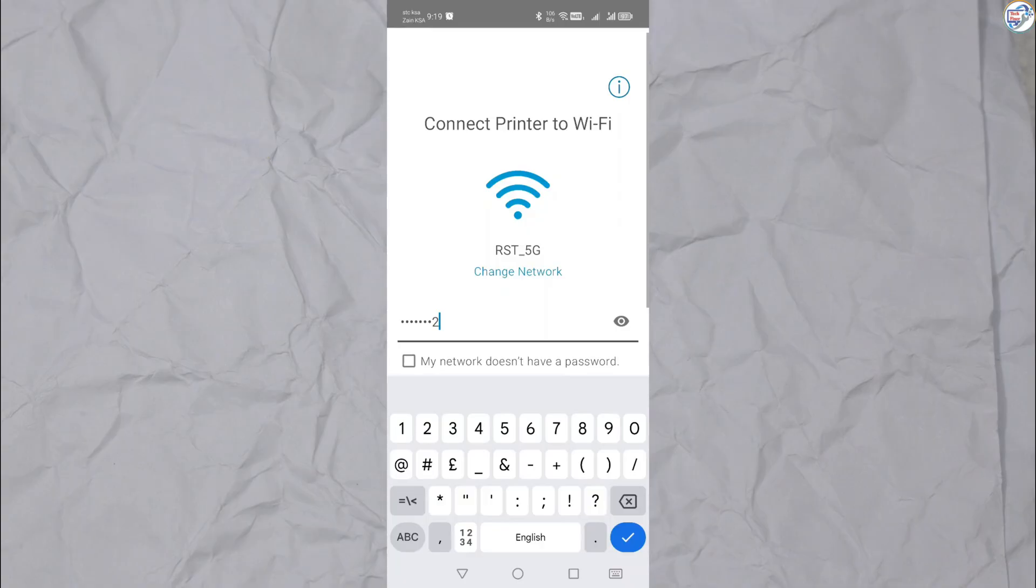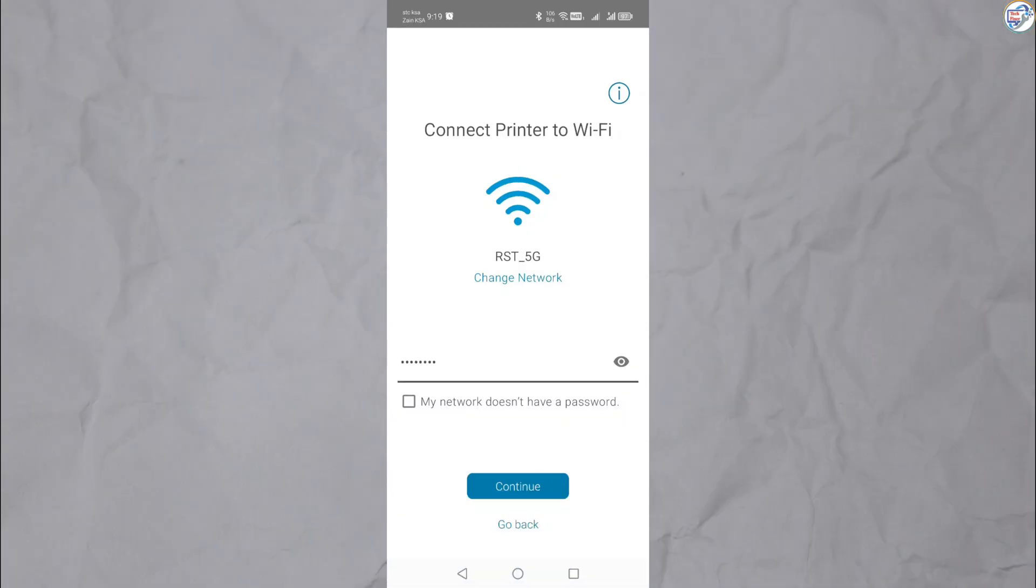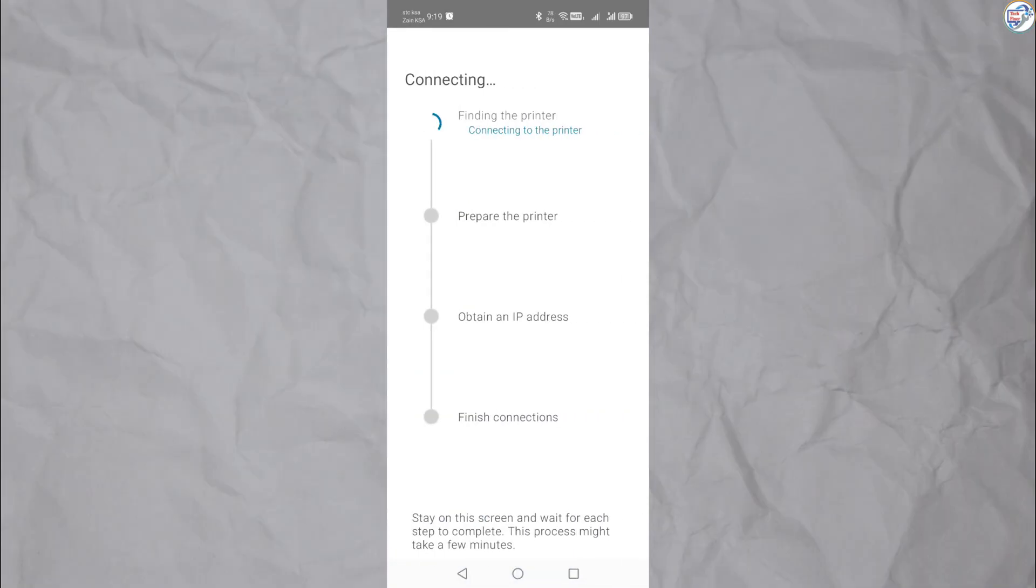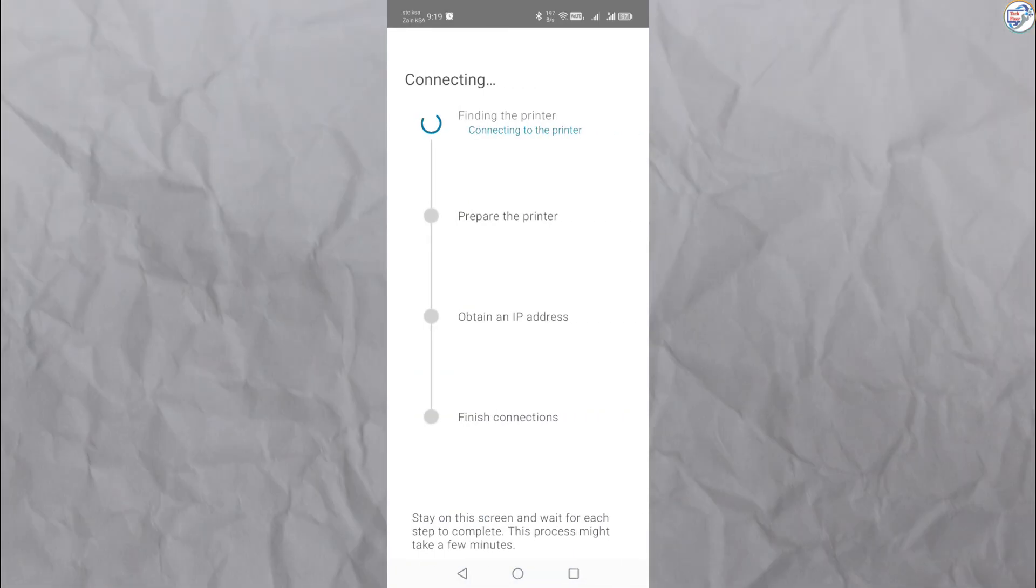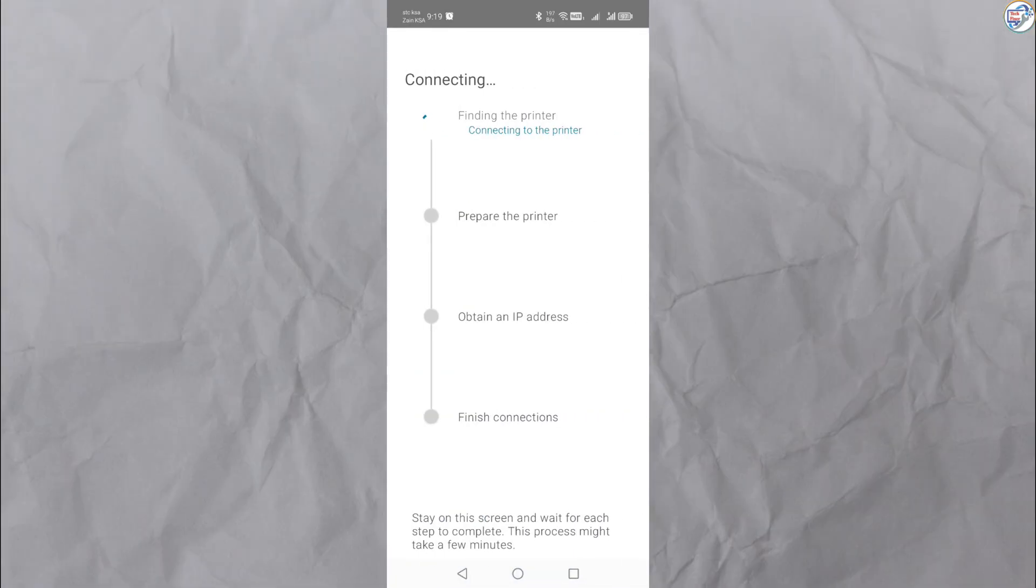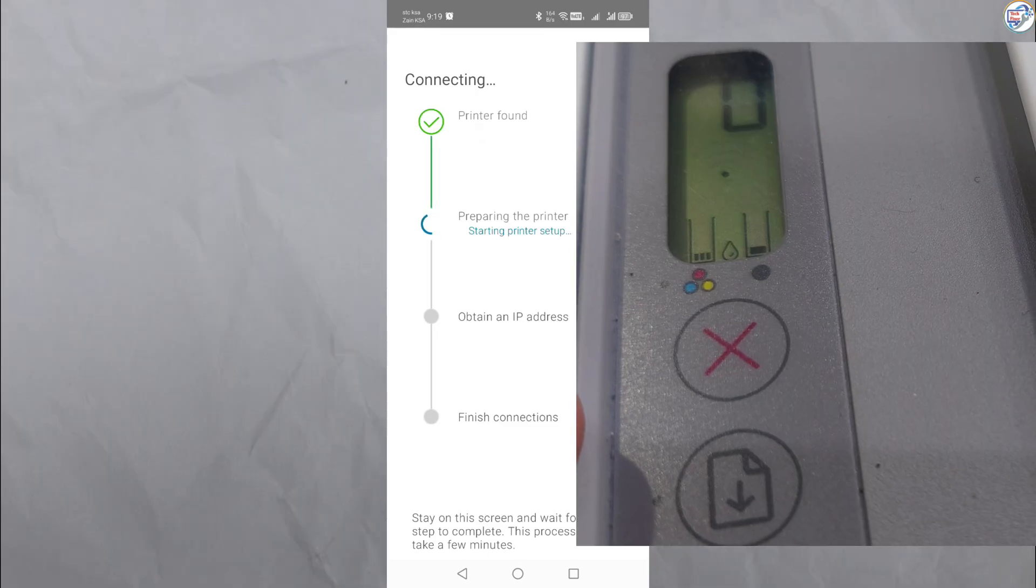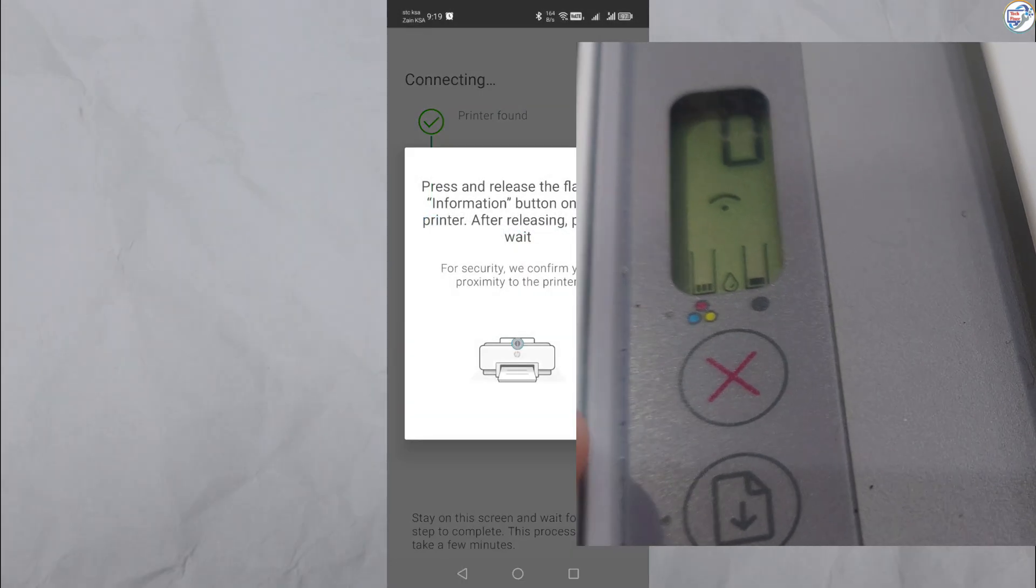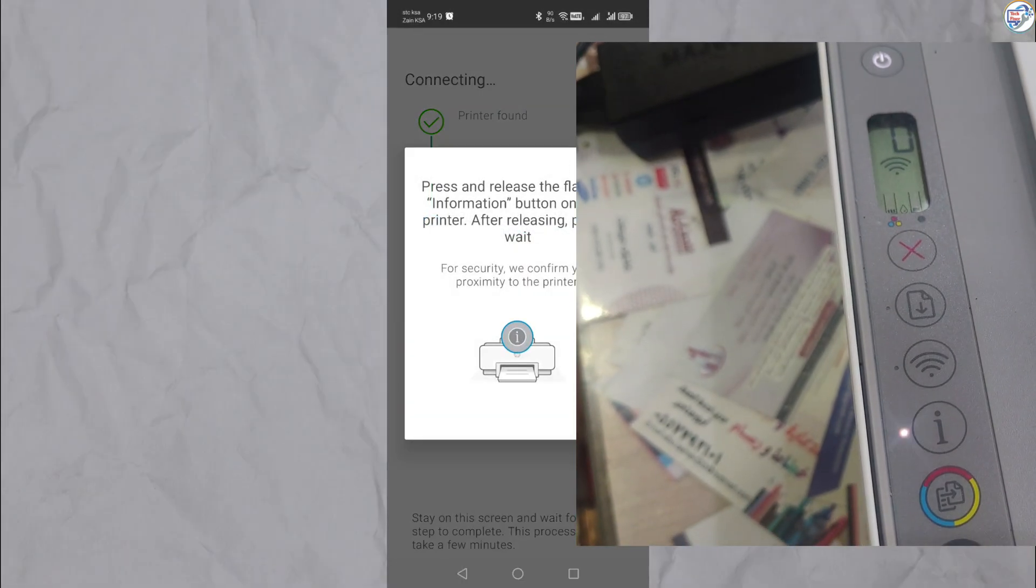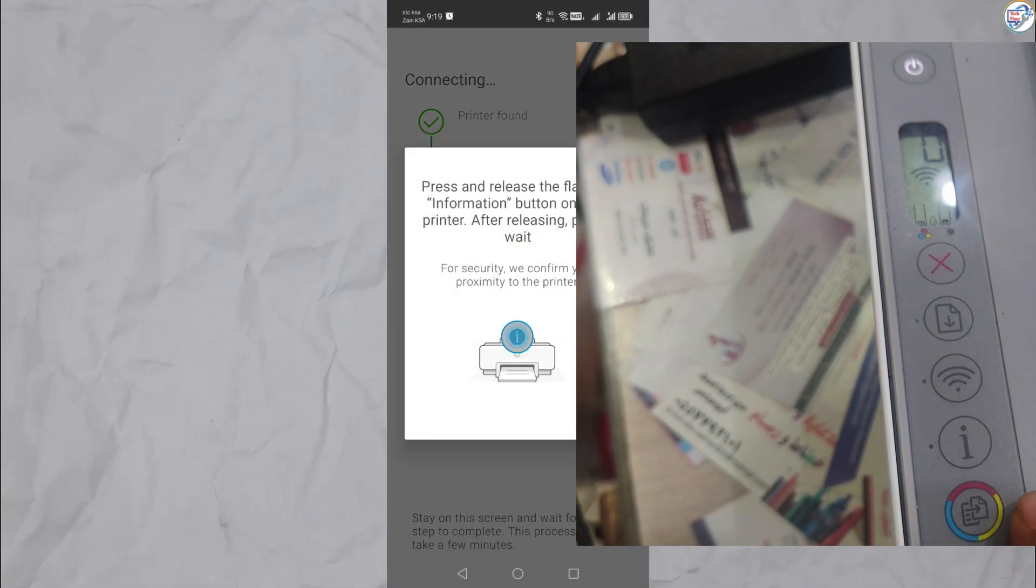You'll be prompted to enter your Wi-Fi network password. Enter the password for your home Wi-Fi network and tap Connect. The app will guide you through any remaining steps to complete the setup.